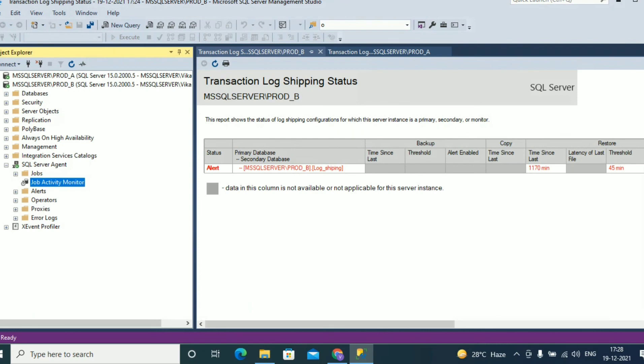So these two processes are very easy ways to monitor log shipping from the primary instance to the secondary instance. Thanks for watching SQL guide. Please share, subscribe, and like.